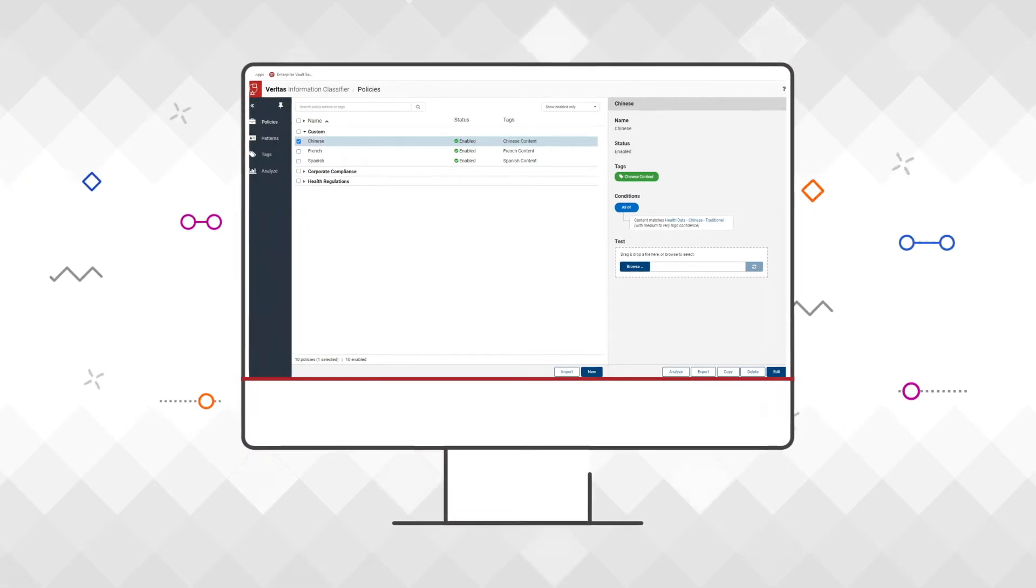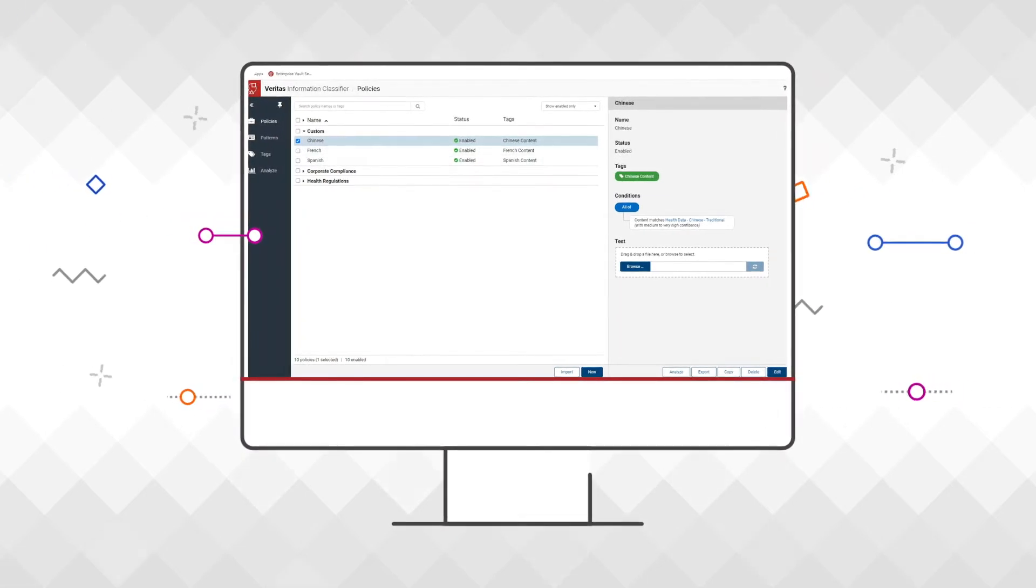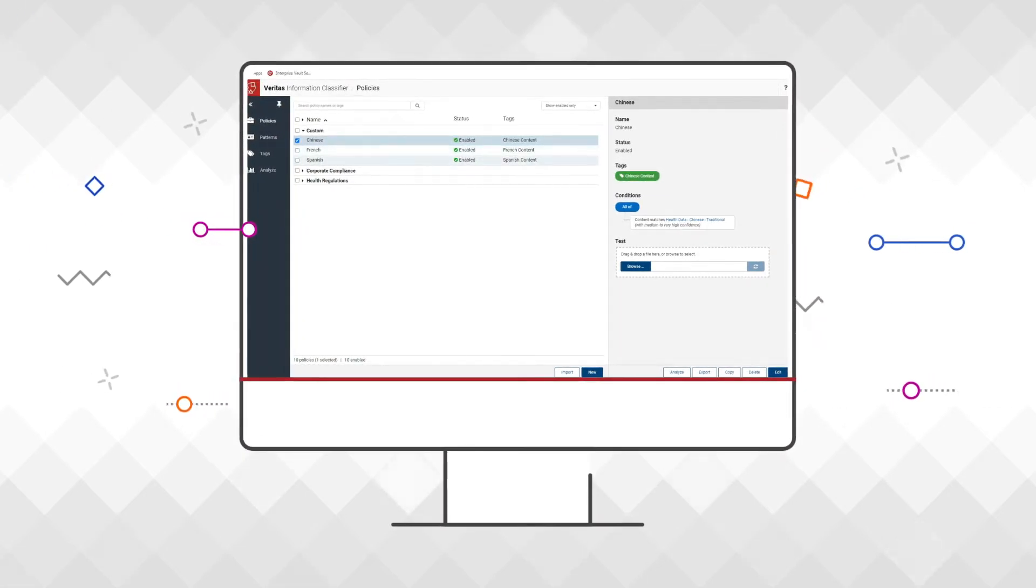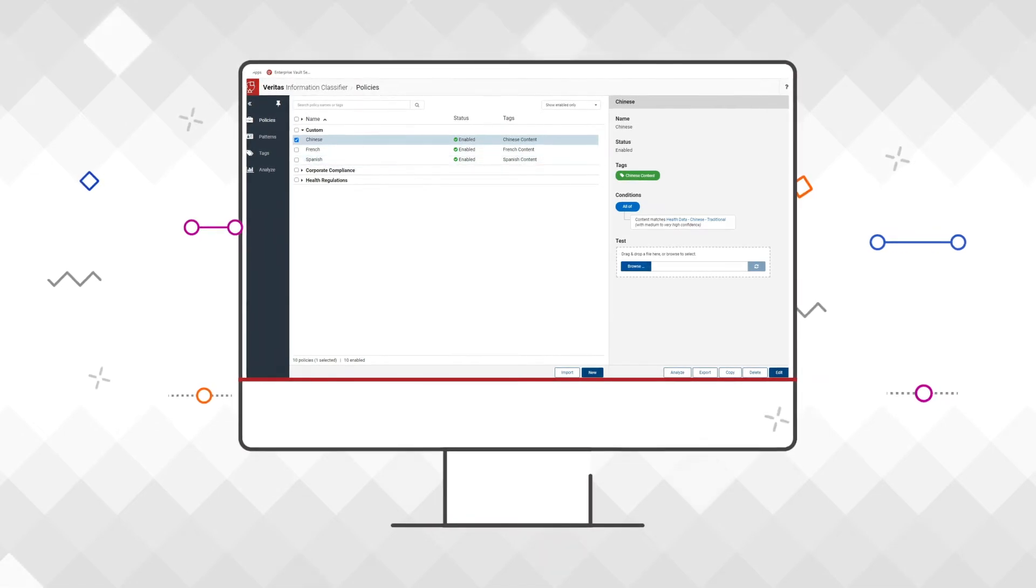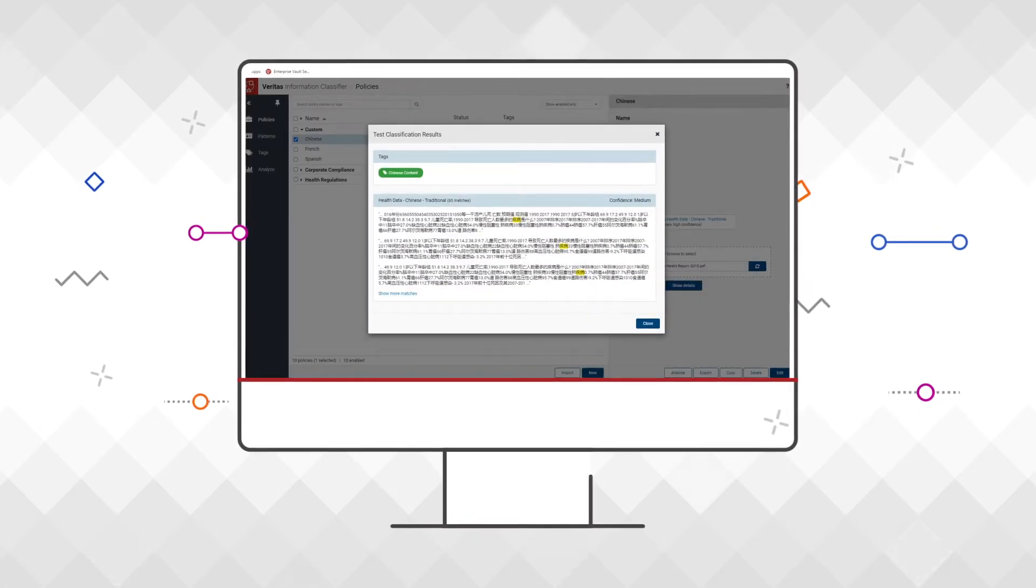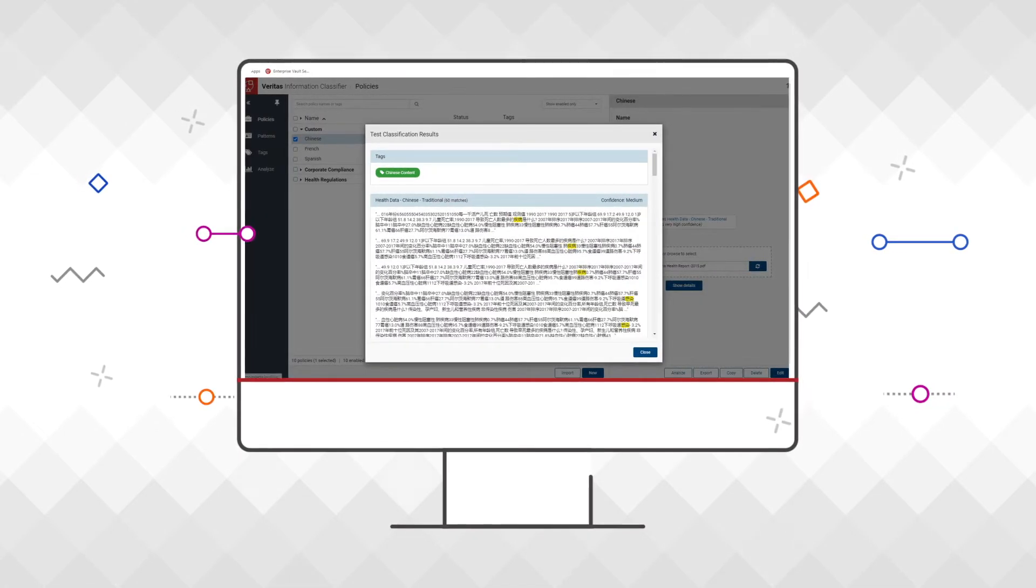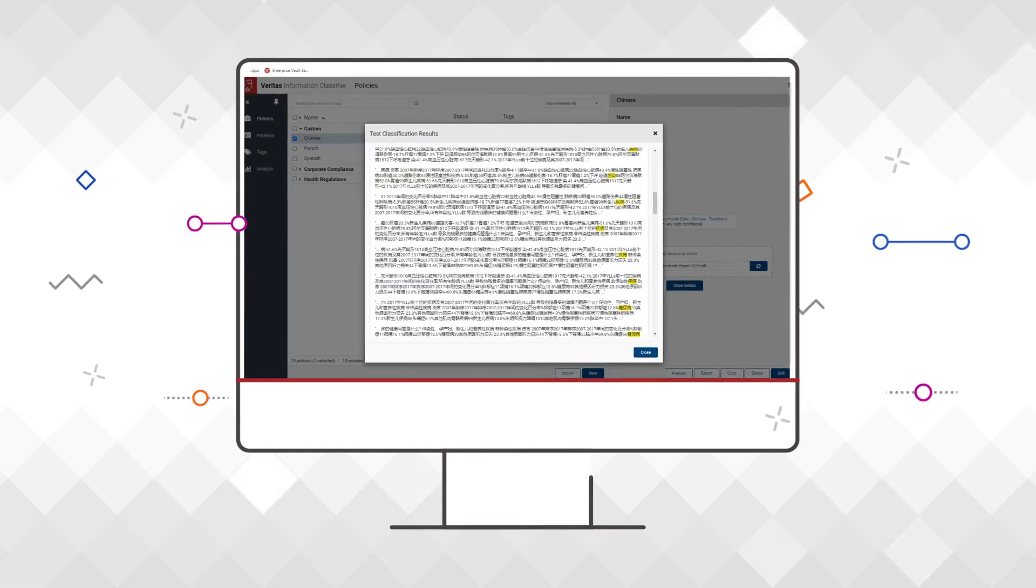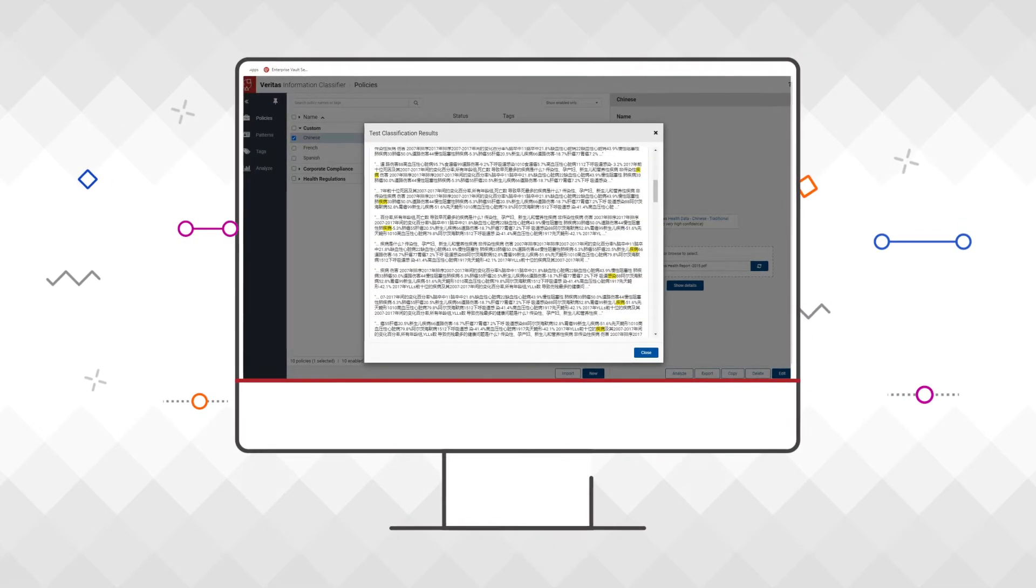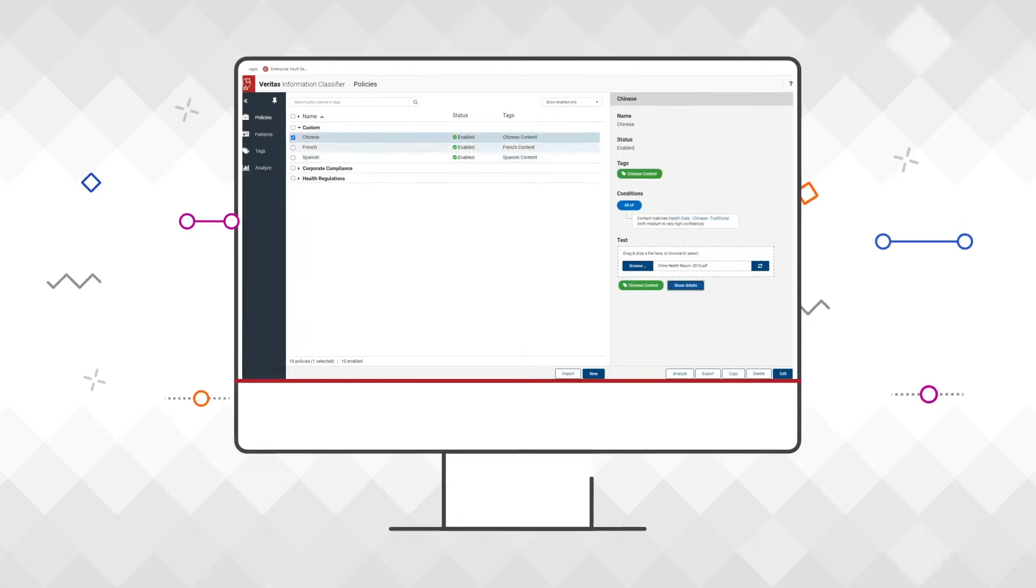It helps organizations identify personal and sensitive data for over 50 countries across a wide variety of unstructured data sources. It can identify data separately based on language to facilitate activities like regulatory supervision or legal discovery.